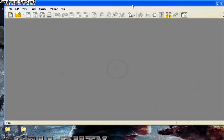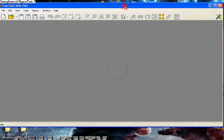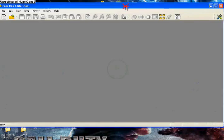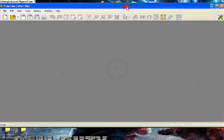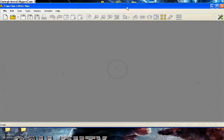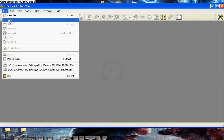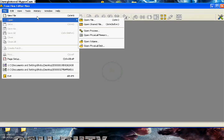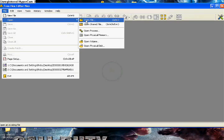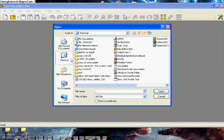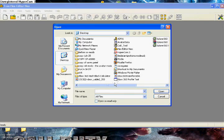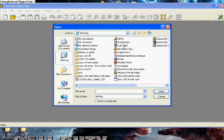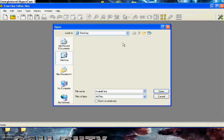And remember, guys, if you guys need any help, just feel free to comment or send a message. So now, you open up the file. File, open. Open file. From desktop. And then you're looking for Avatar Data right here. Avatar Data. Open that up.